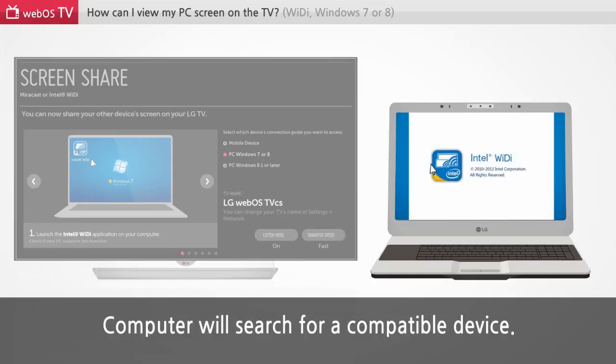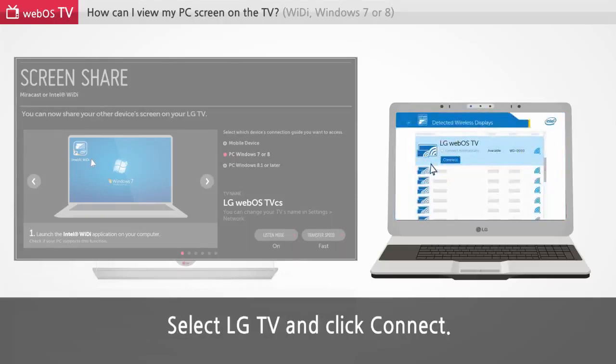Computer will search for a compatible device. Select LG TV and click connect.